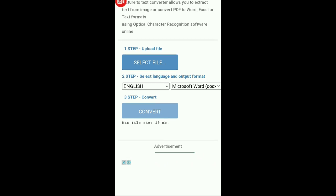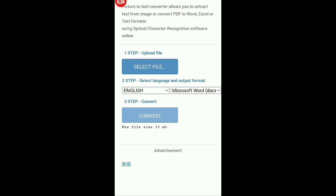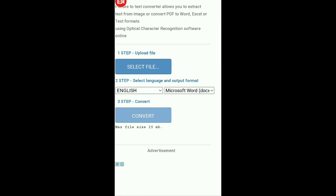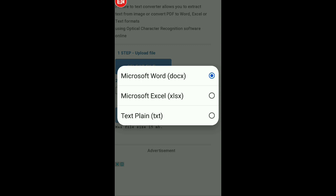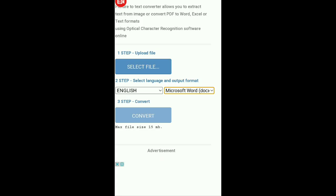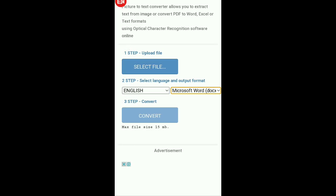The second step is to choose the output language — that means you can convert an English document into a French document. You can also choose the format: Microsoft Word editable document, Excel, or plain text. I'm going to leave it at Microsoft Word. Then click 'Convert' and you'll be able to convert it. Let's start by uploading our file — click on 'Select File.'